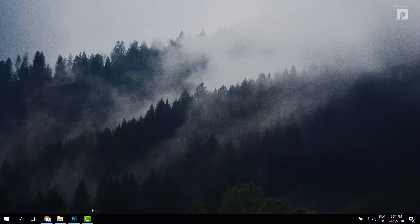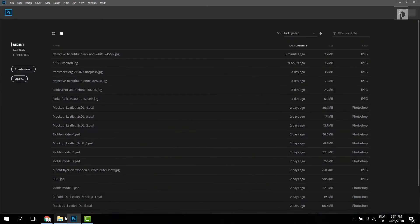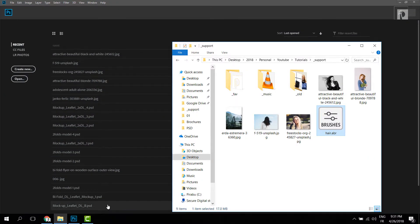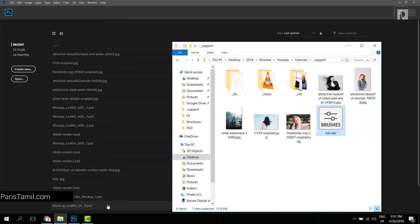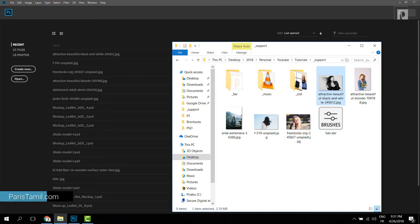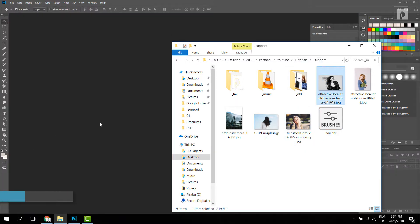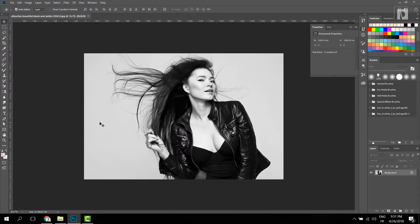I will download the photo. I am going to download the photo. You can use the settings. You can see the background as a unique color.